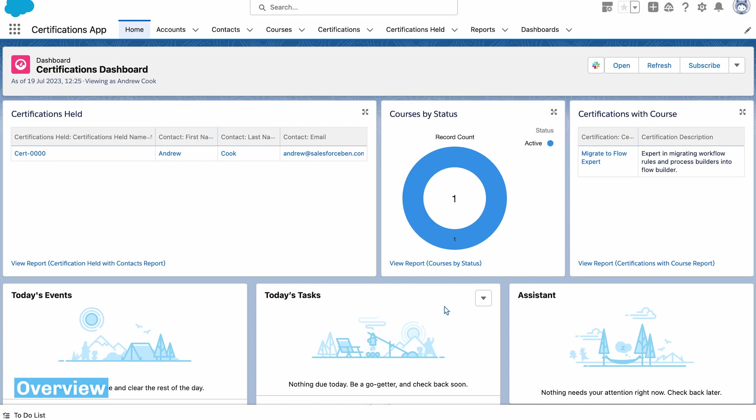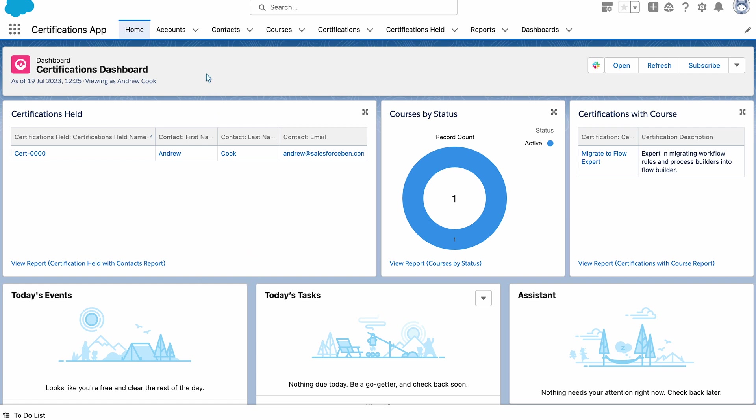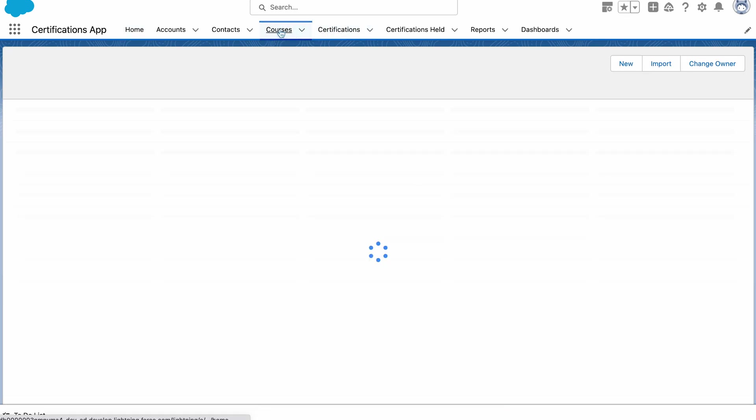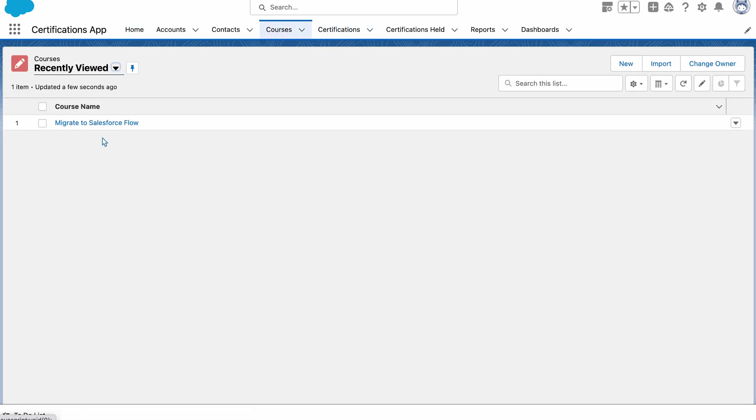And here is the finished app. I've got the home page with the dashboard and the components I want. I've also got all the different objects that I need for this app. Each one with a customised record page giving a similar look and feel throughout the app.